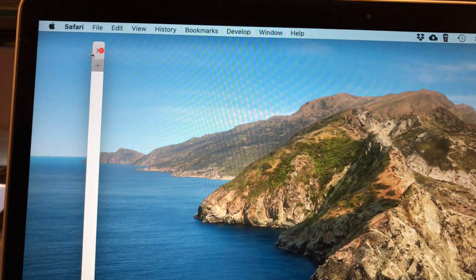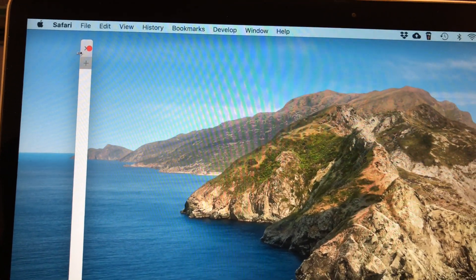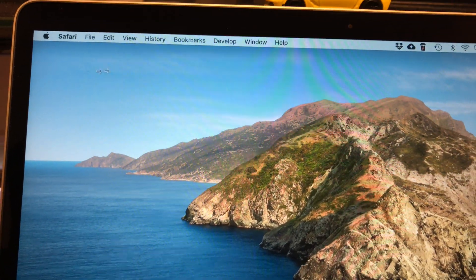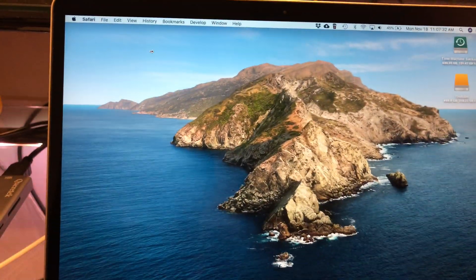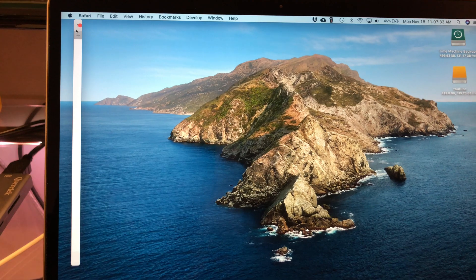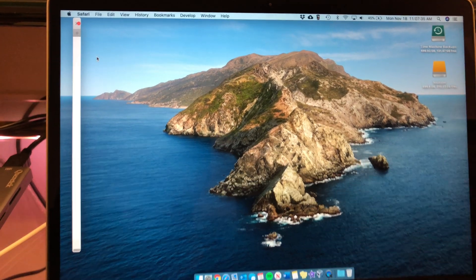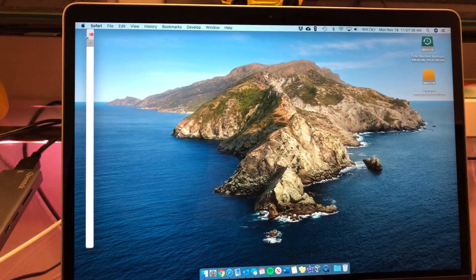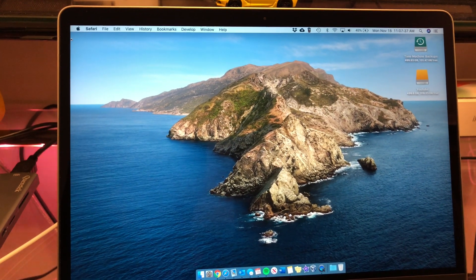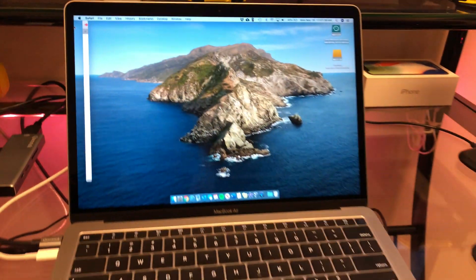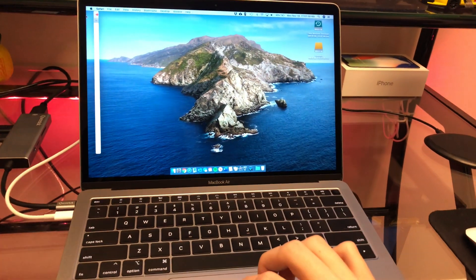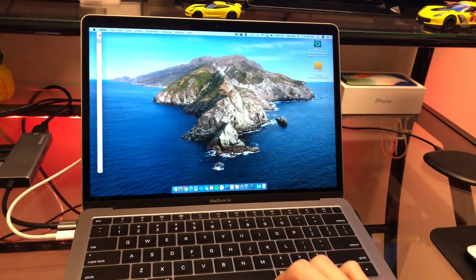By the way, if you do have the ability to resize it, whenever you try to resize it, it just disappears. Like, look at that — it's just disappearing. It's so weird.